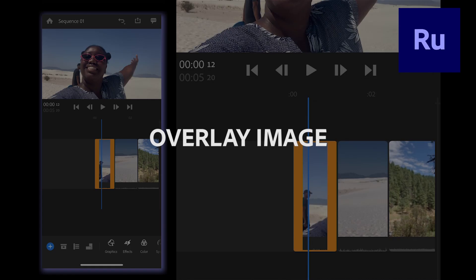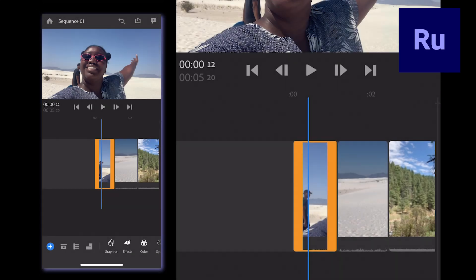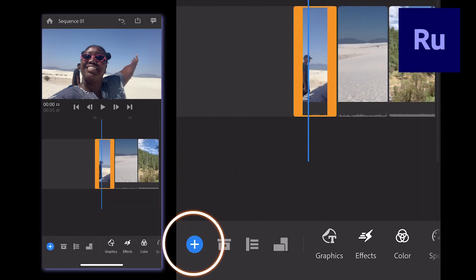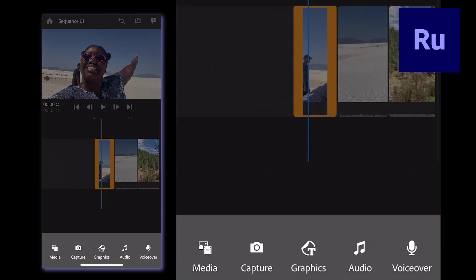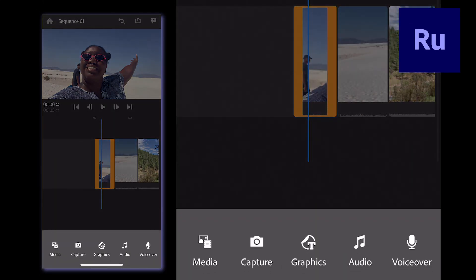To place images or logos on top of the video footage in your project, click the Add Media button. It's the blue plus sign on the bottom left corner.